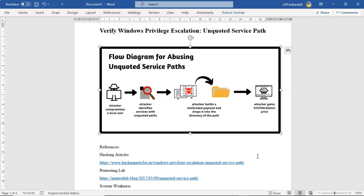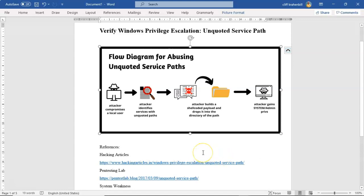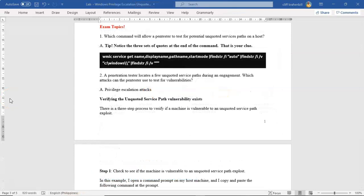The attacker compromises a local user — normally they'll create a new user that is part of the built-in users group. The attacker will then identify services that are not wrapped in quotes. That's as far as this video is going to take us — finding those services not wrapped in double quotes. In our next video we're going to look at actually compromising the machine and exploiting this vulnerability. If you're thinking about taking a pen testing certification exam, what topics might you find on that exam in regard to unquoted service path?